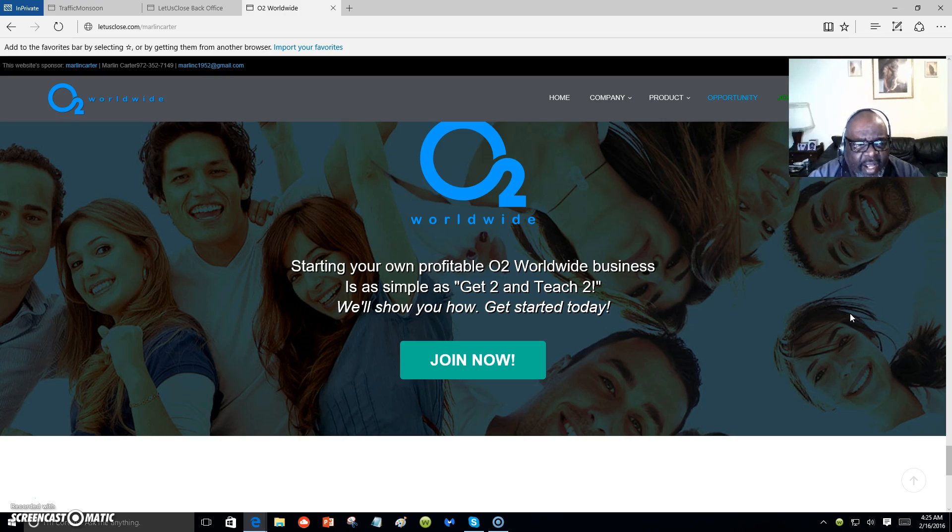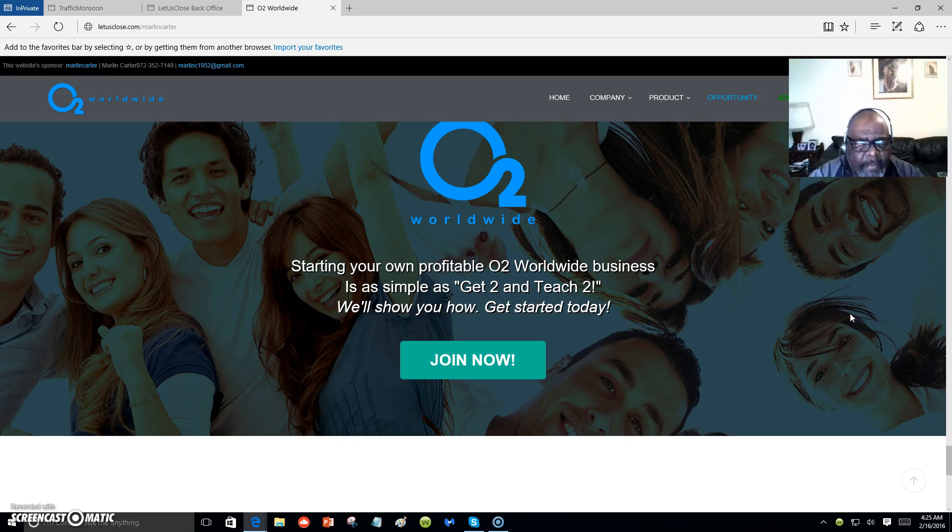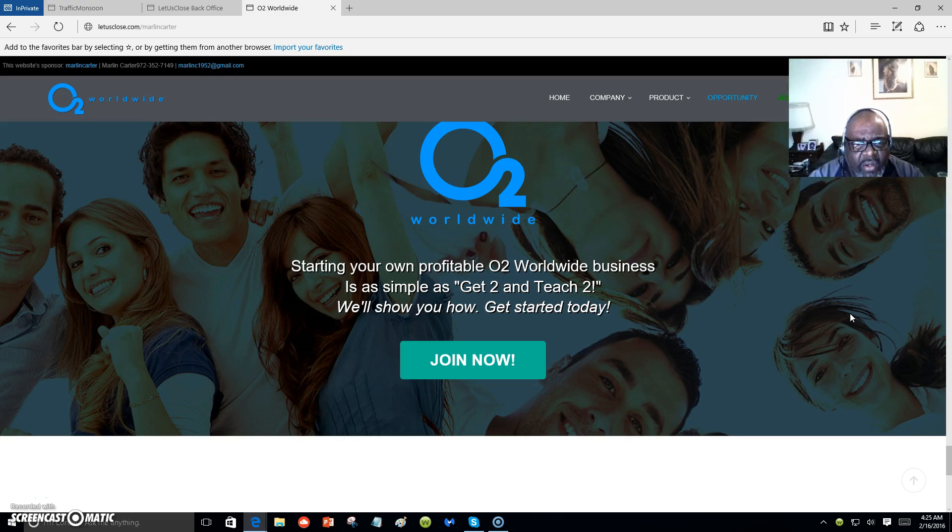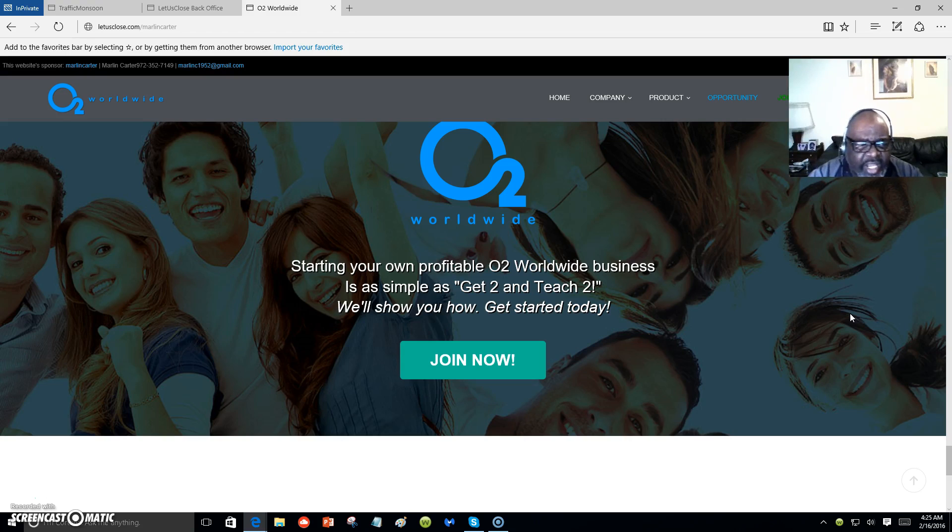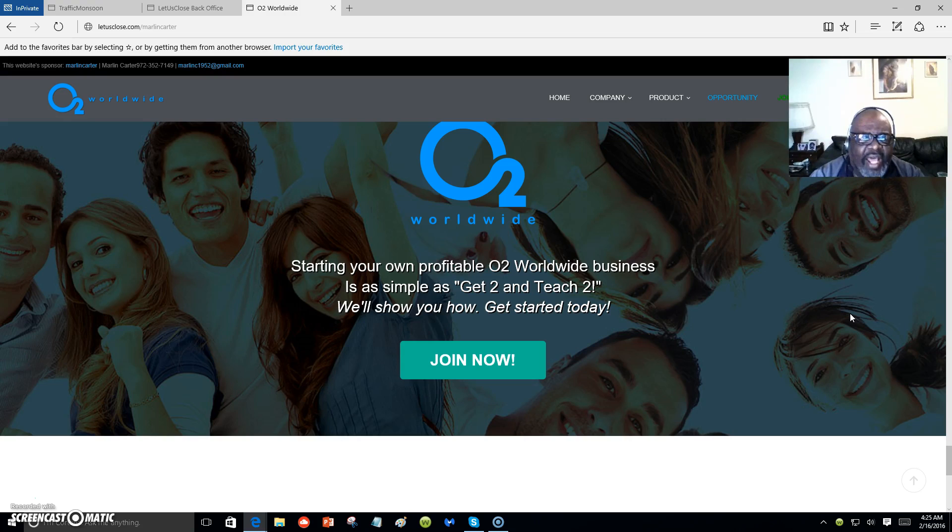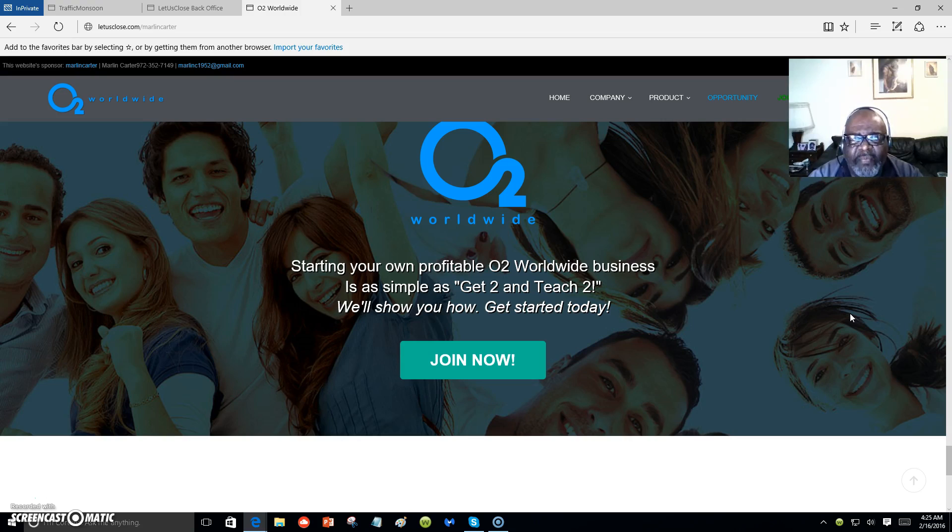Every day I'm going to try to put a video out there. The more you expose yourself and your product, the more exposure you will get. My name is Marlon Carter out of Dallas, Texas. You all have a good day or night. Bye bye.